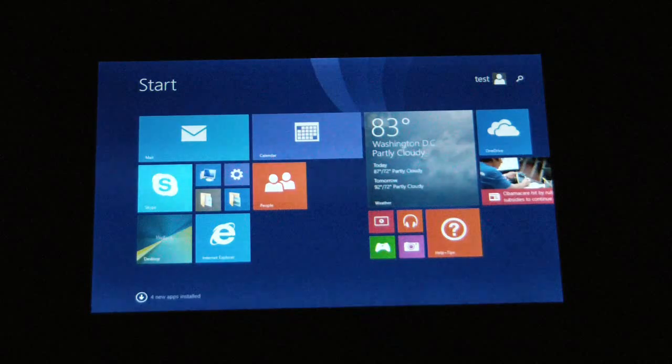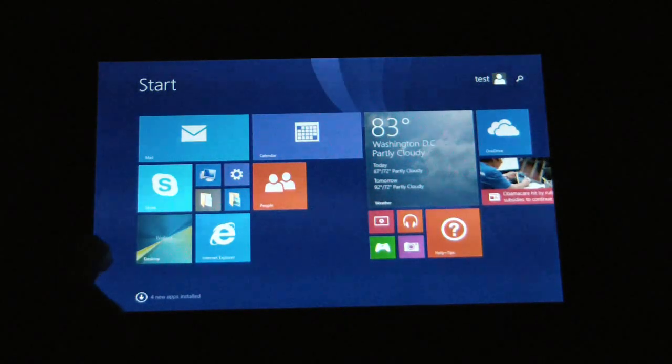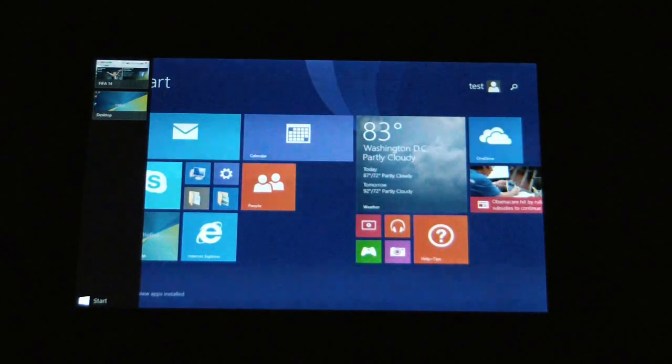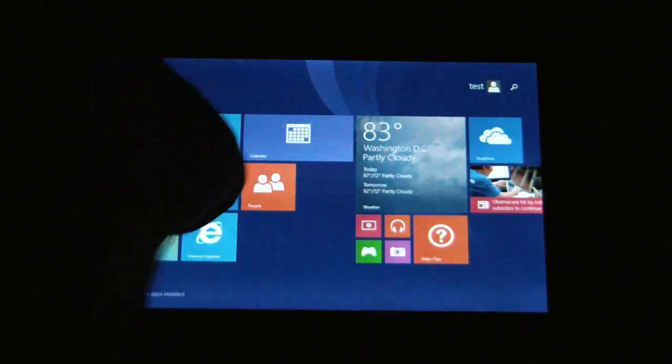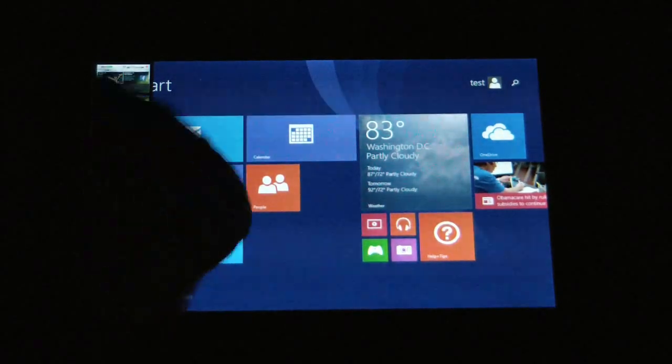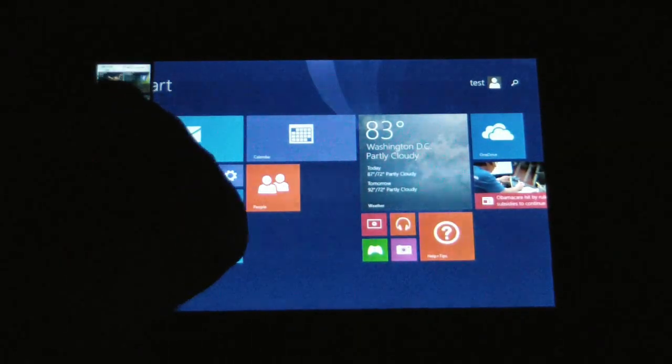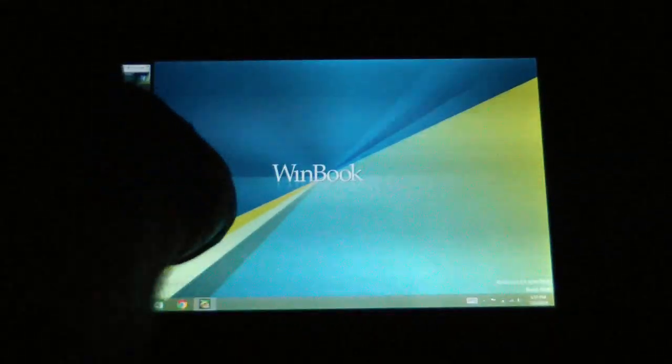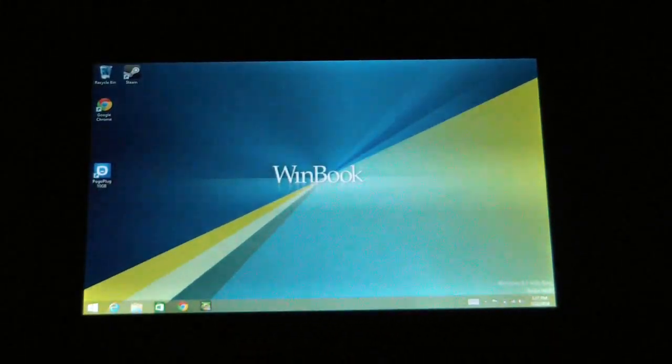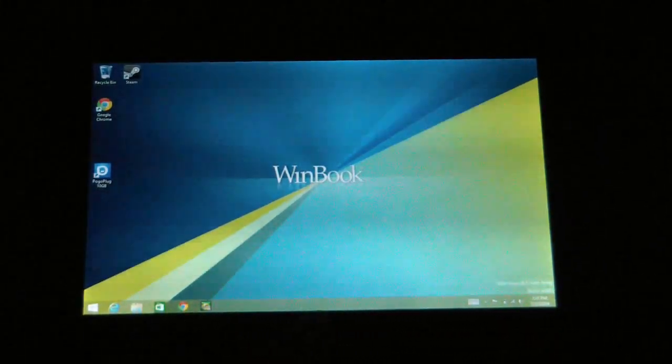So what you'll do to actually close an application that's open is you'll swipe in and out quickly from the left edge of the tablet and then you can see there's a couple things open there, desktop and then the FIFA game. So what you do to close them then is to drag it down to the bottom of the screen and that's it.